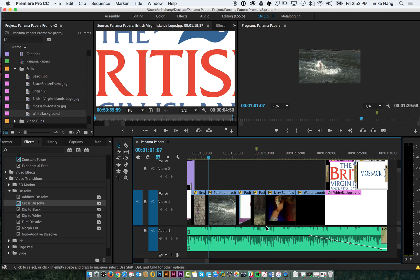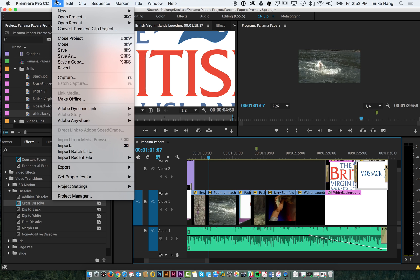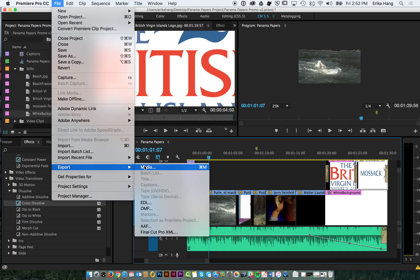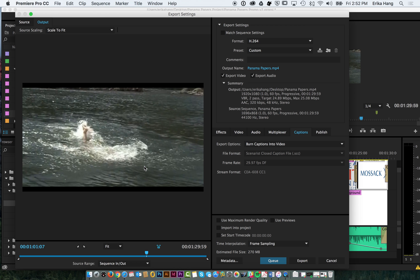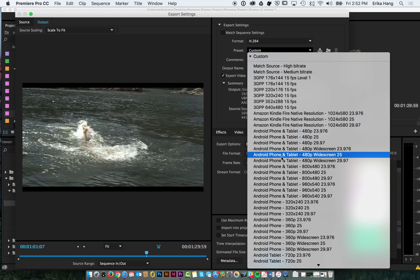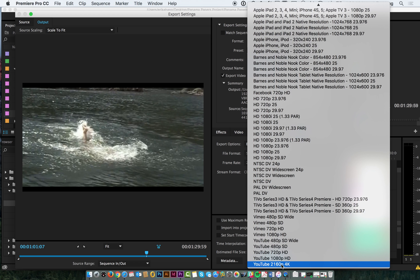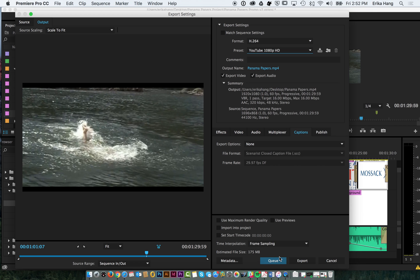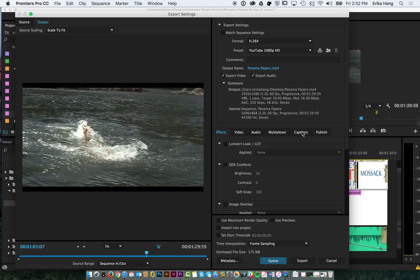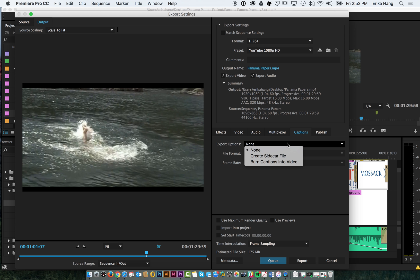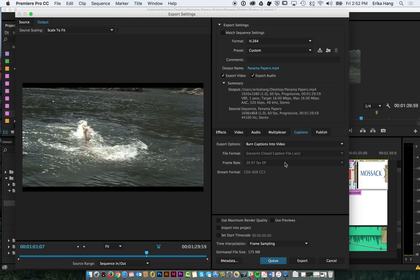So to export your video, you're going to go to File, Export Media. And you're going to want to choose H.264, and you can find the YouTube preset, either 720p or 1080p. And you're going to want to make sure you go to your Captions tab and make sure that you say Burn Captions into Video. And then you hit Export.